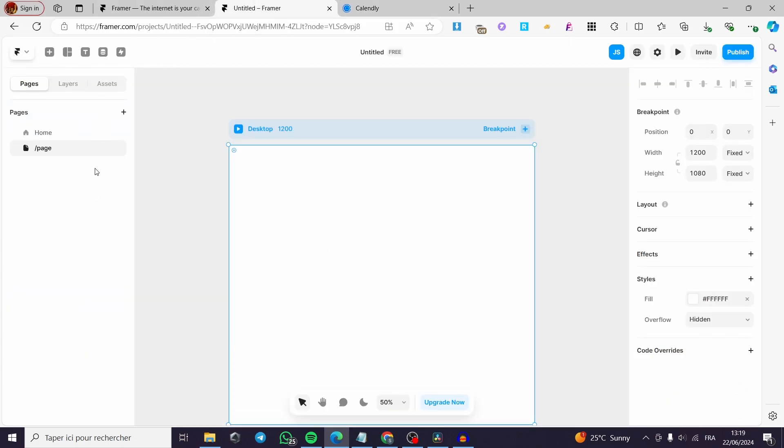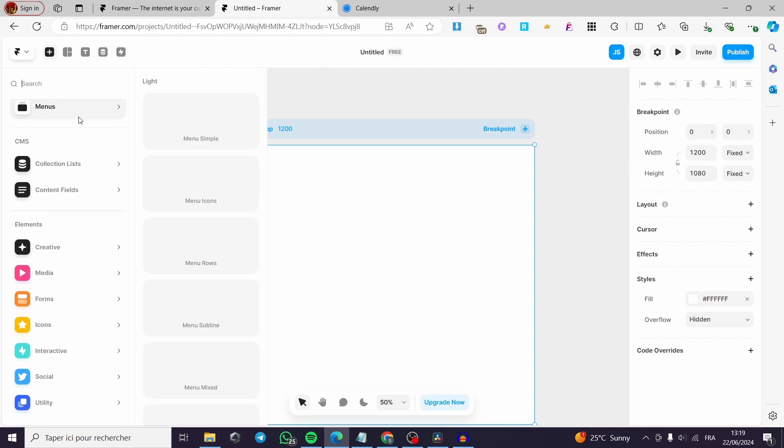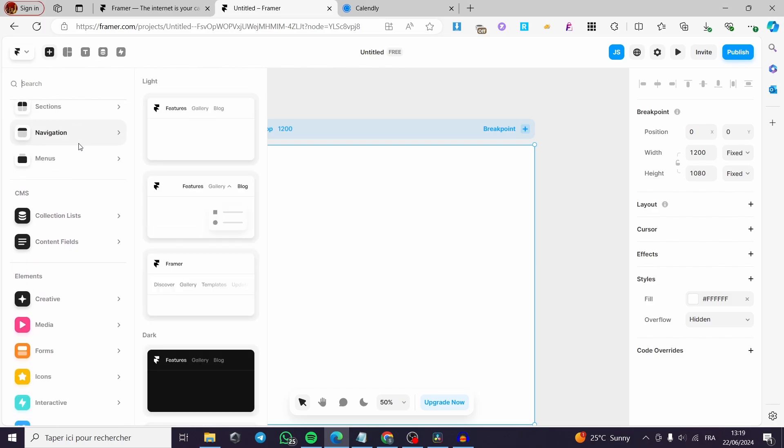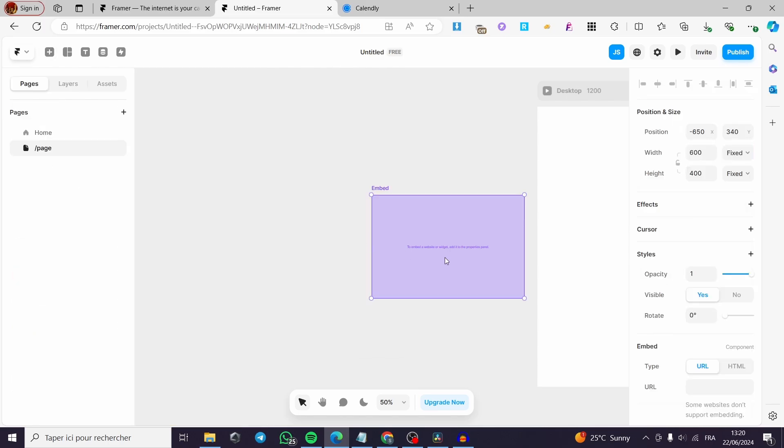I'm going to add or insert right here. Then I am simply going to search for utility. Then we have here the embed. Click on embed and it will be inserting the embed code.